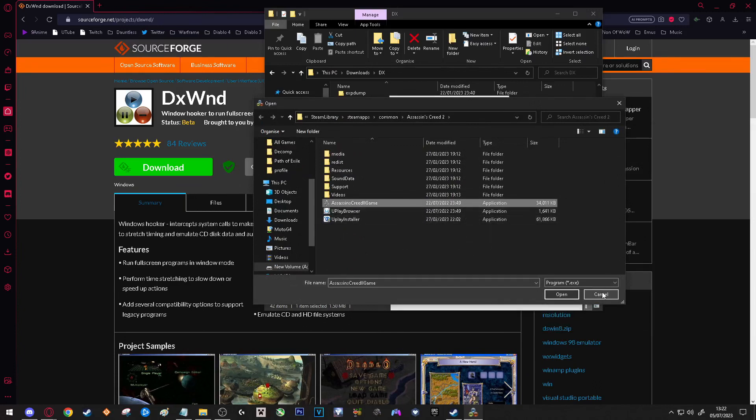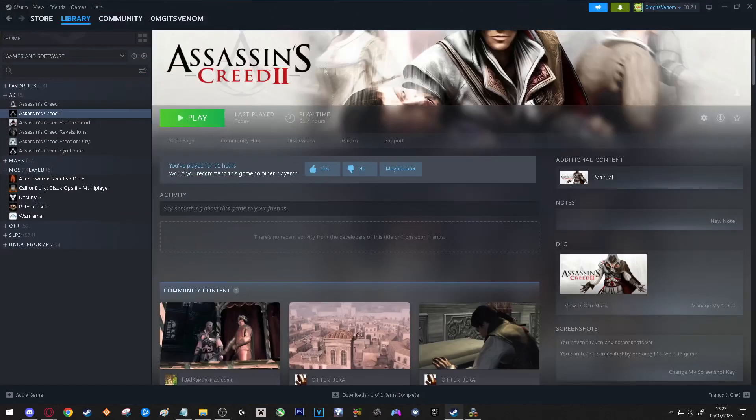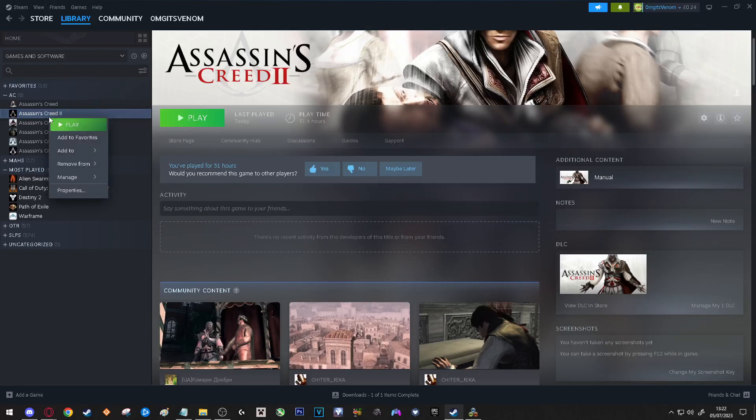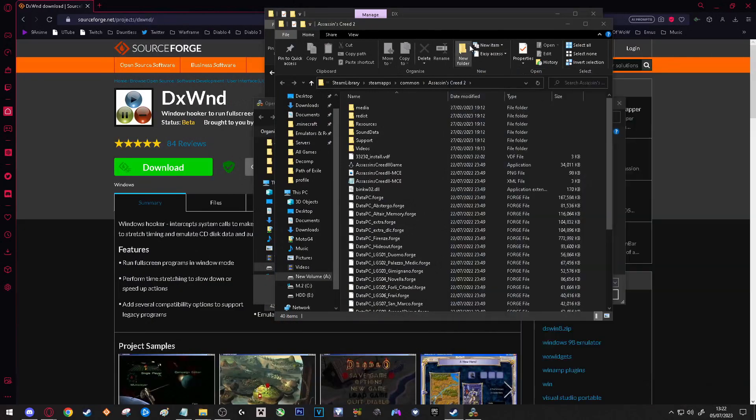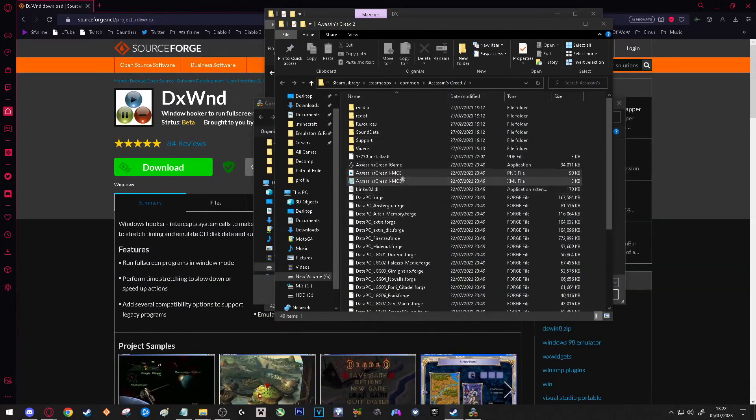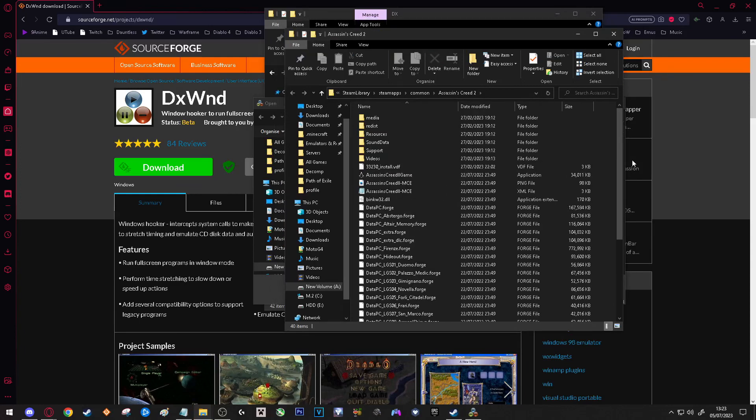If you are using Steam, you can go to your Steam, go to any game you want to, right click it, press Manage, Browse Local Files. As this will take you to the directory of where your game is installed. For me it's this one, Assassin's Creed 2 Game, and it says Application.